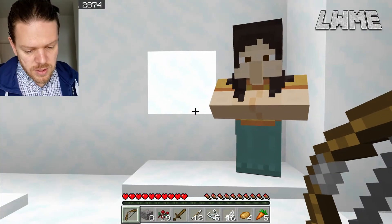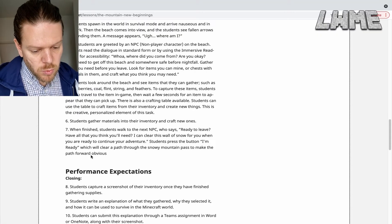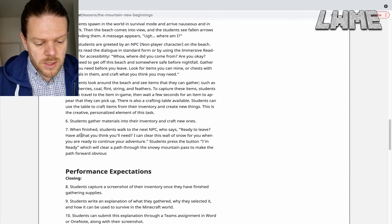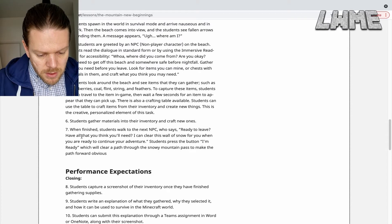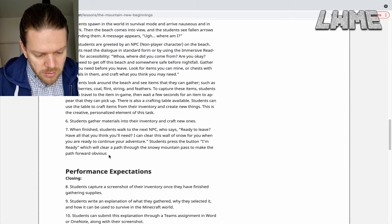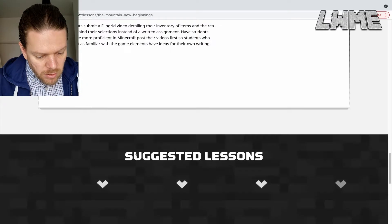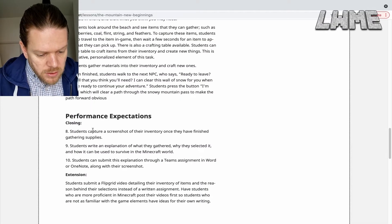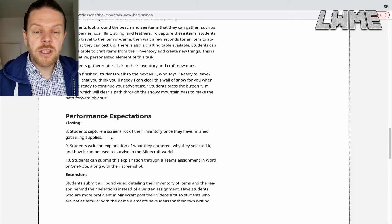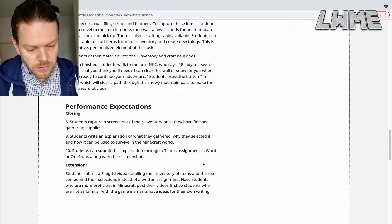At this point, if we zip over to the lesson plan: when finished, students walk to the next NPC who says 'Ready to leave?' and they press the button 'I'm ready,' which will clear a path through the snowy mountain path. So that's the end of the lesson. Students capture a screenshot of their inventory once they've finished gathering supplies, and can submit this explanation through Teams Assignment.